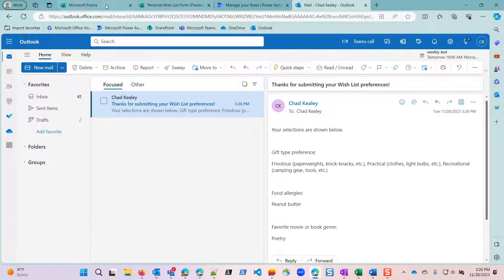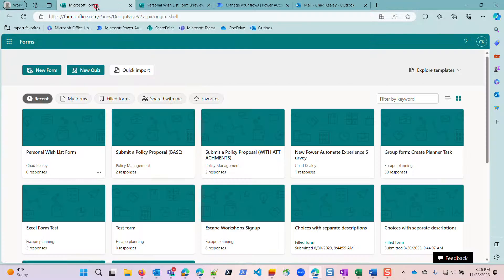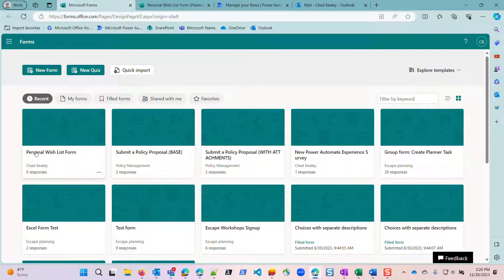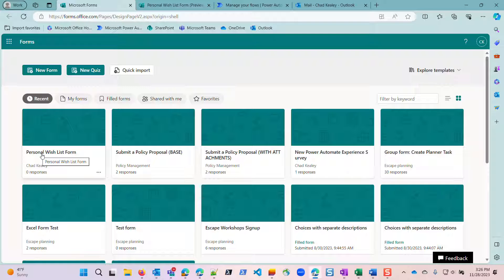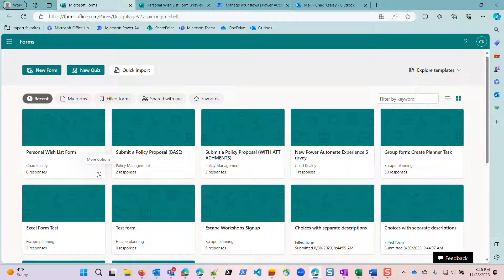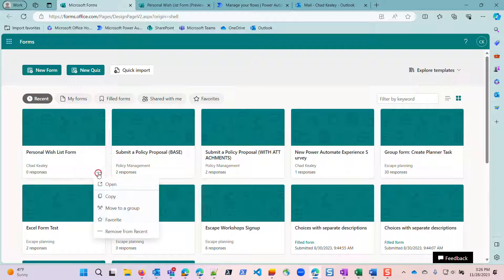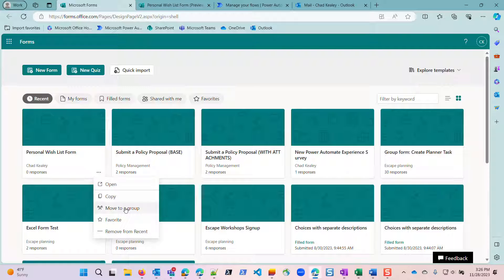So now what I want to do is take this form and move it to a group, because let's say I'm actually leaving before the holidays, and I want to move this to a group so that they can manage it and take over while I'm away. As I said, it's very easy to move a form to a group. Simply go to the form, click those three dots, and say move to a group. But what actually happens when you do that?